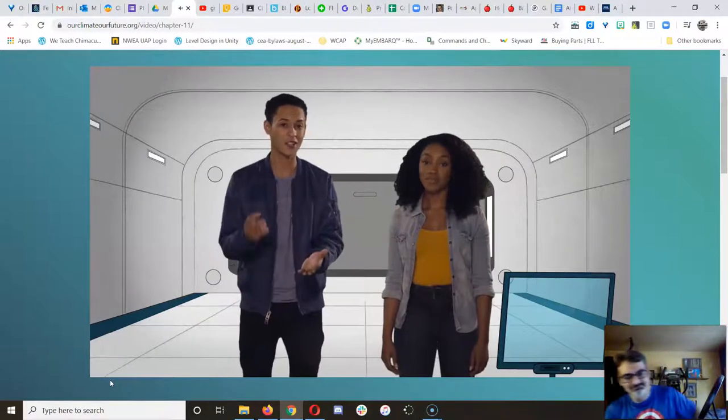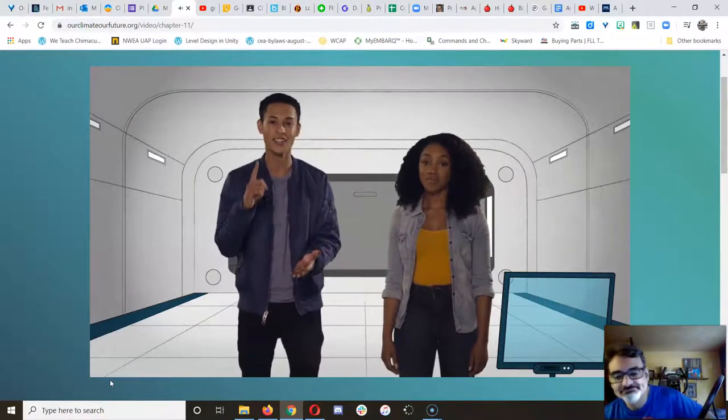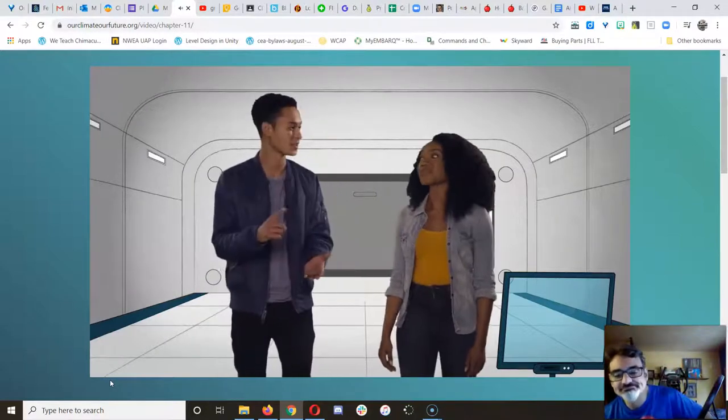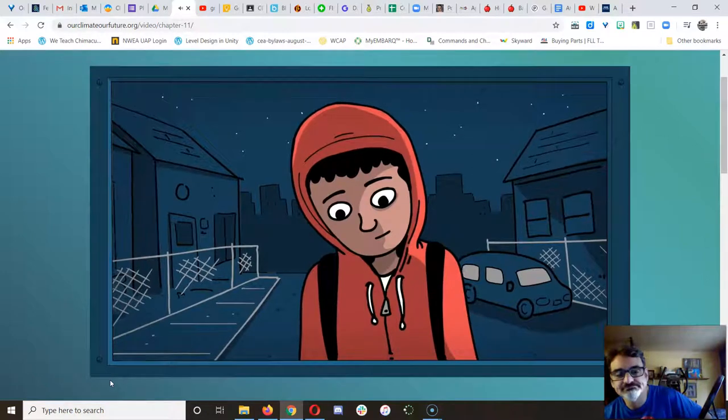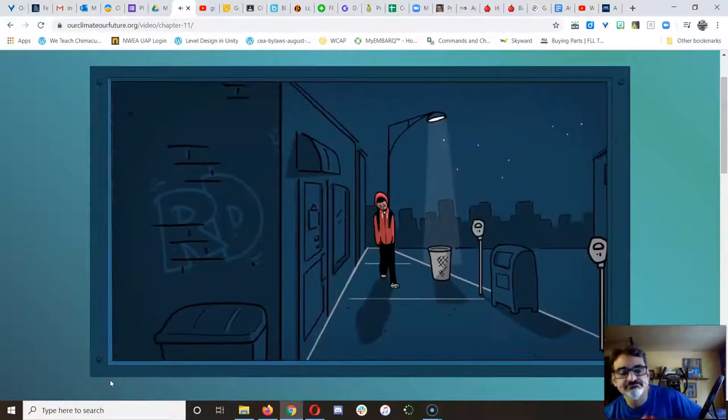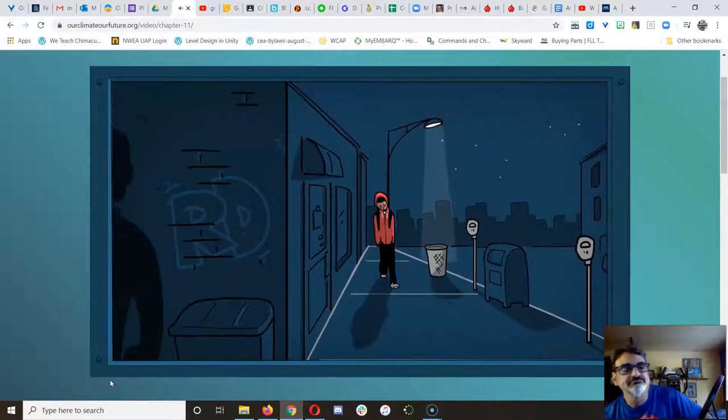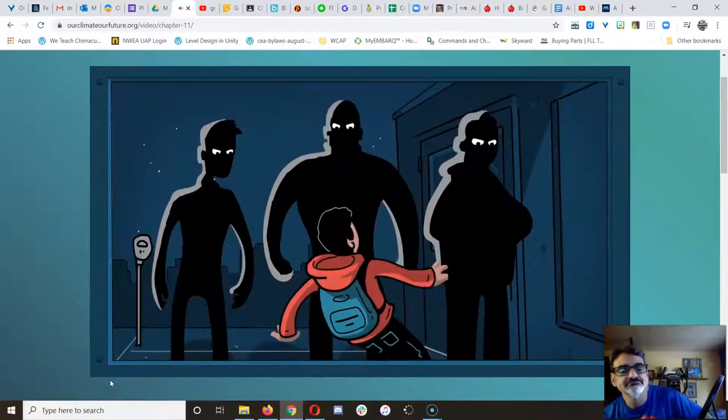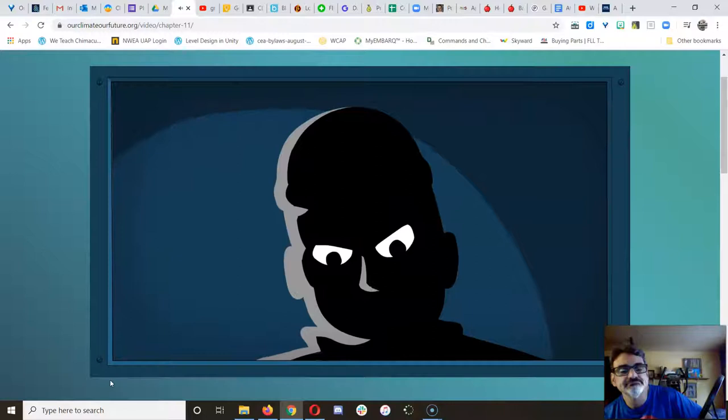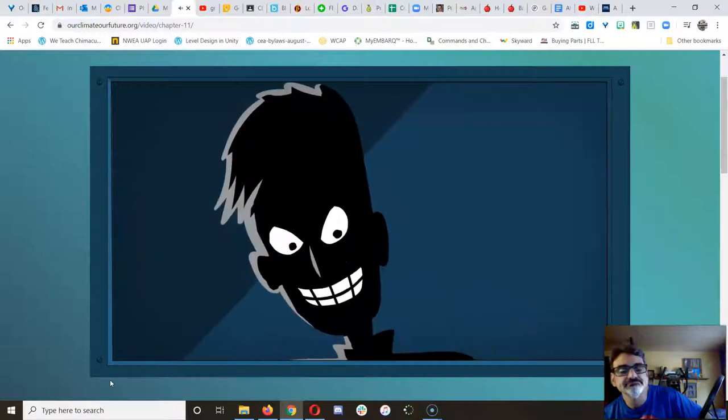Okay, before you go, I want to tell you one last story. There was once a young man who was on his way to visit his grandmother, when he was jumped by a bunch of guys from his neighborhood.